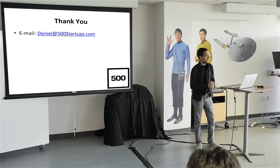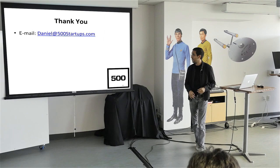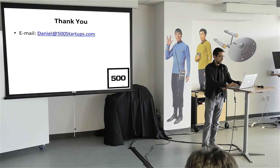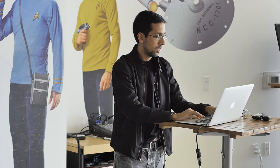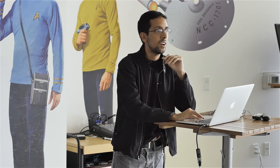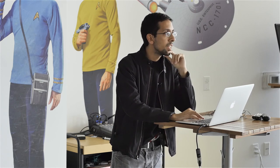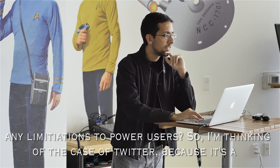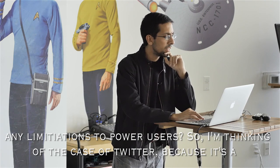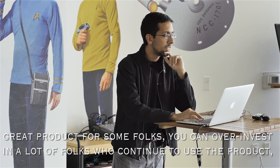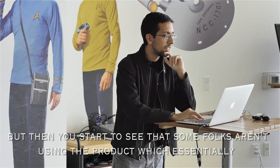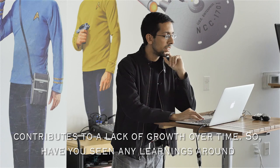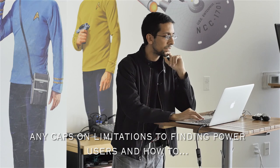I'll open up the questions now. Went over some of that really fast. Got a little nervous for whatever reason, but I'll open it up. So if anybody has any questions, let me know. I'll also go to Slido to see if there's anything in there. No questions yet? Okay. Any questions? In general. One question. Maybe a strange question, but I'm just thinking about, have you found that you're experiencing limitations in power users? So I'm just thinking about the case of Twitter where because it's a great product for some folks, you can over invest and a lot of folks continue to use the product, but then you start to see that some folks aren't using the product, which essentially contributes to a lack of growth over time. So have you seen any or any learnings around impacts or limitations to finding power users and trying to invest?